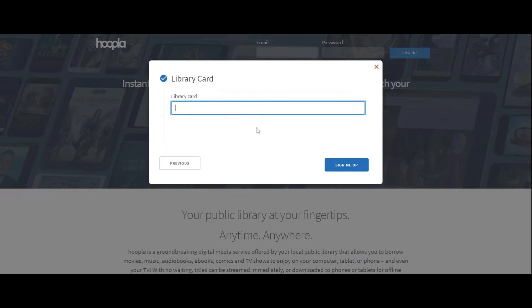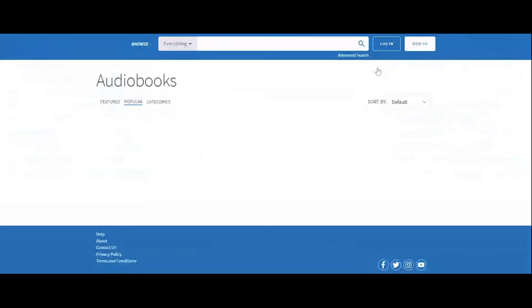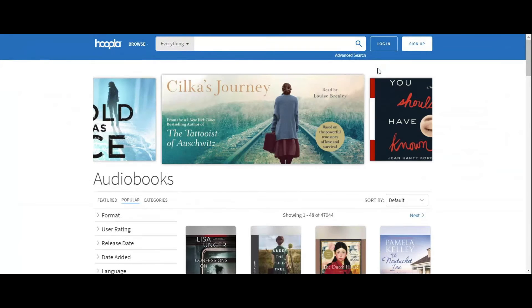We're going to click Elyria Public Library and then click next. At this point, you'll type in your library card number and click sign me up. I already have an account, so I'm going to X here and sign in to my account so you can see what Hoopla looks like.